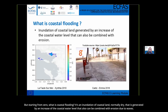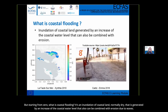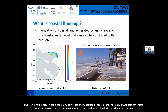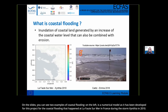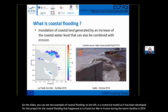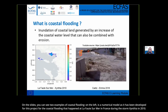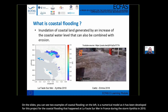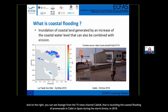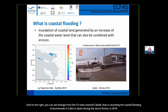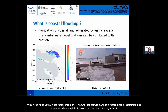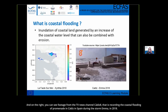Starting from zero: what is coastal flooding? It's an inundation of coastal land, normally dry, that is generated by an increase of the coastal water level, which can also be combined with erosion due to waves. You can see two examples here: on the left, a numerical model developed for this project showing coastal flooding at La Faute-sur-Mer in France during storm Xynthia in 2010, and on the right, TV footage from Cadiz 8 recording coastal flooding of Punta Candor, Cadiz, Spain, during storm Emma in 2018.